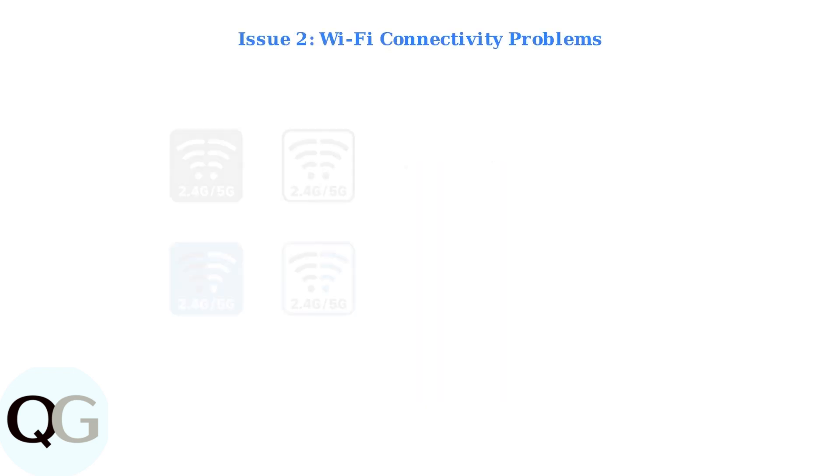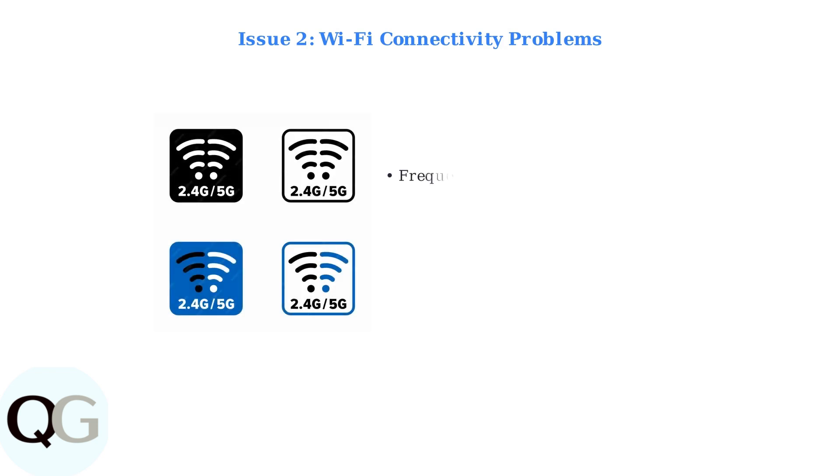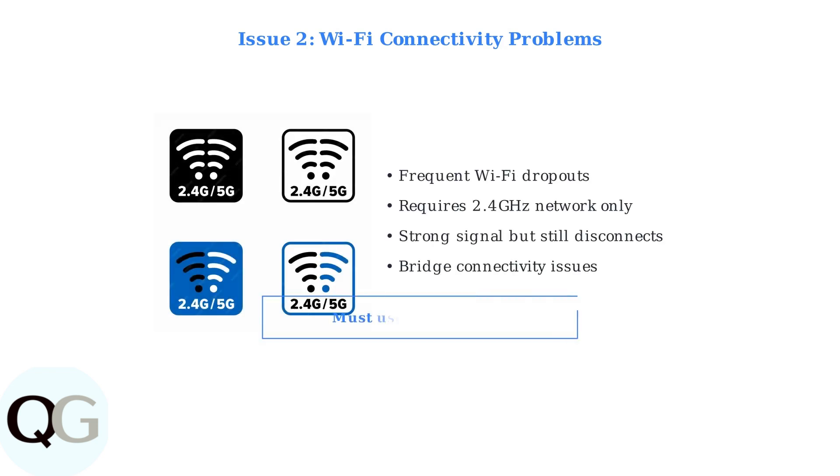Next, assess Wi-Fi connectivity issues. The lock requires a stable 2.4 GHz connection and does not support 5 GHz networks. Users experience frequent dropouts, even with strong signals.